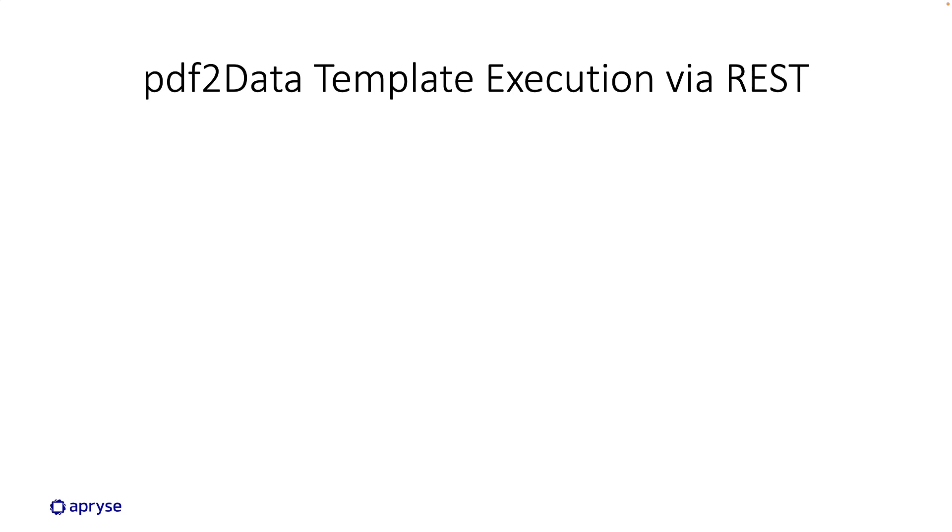Hello and welcome to this video demonstration for PDF2Data. Today's topic is PDF2Data template execution via our REST interface.